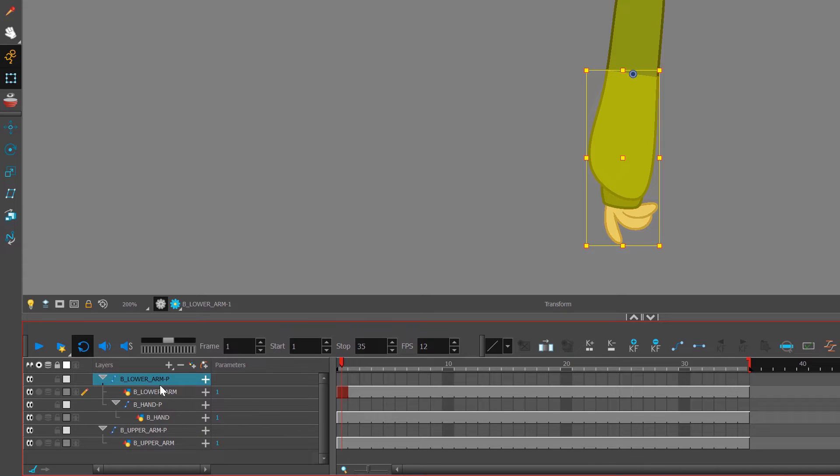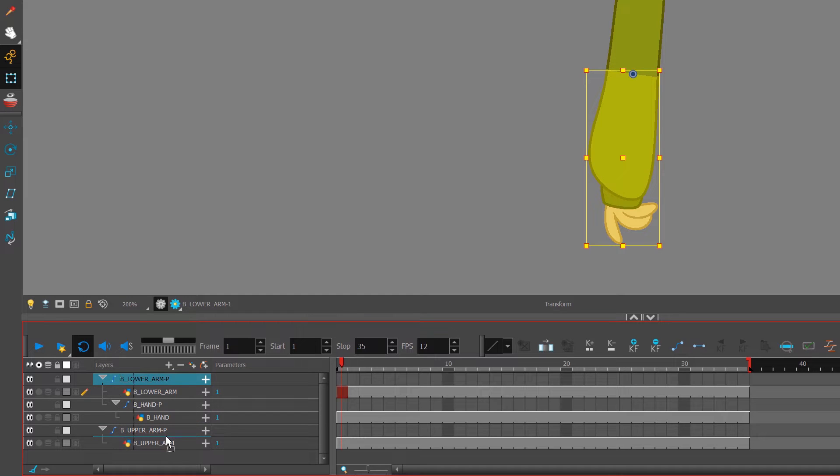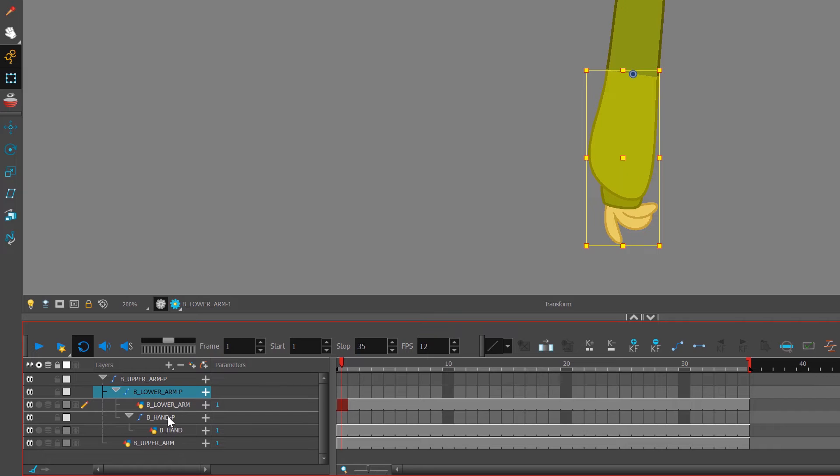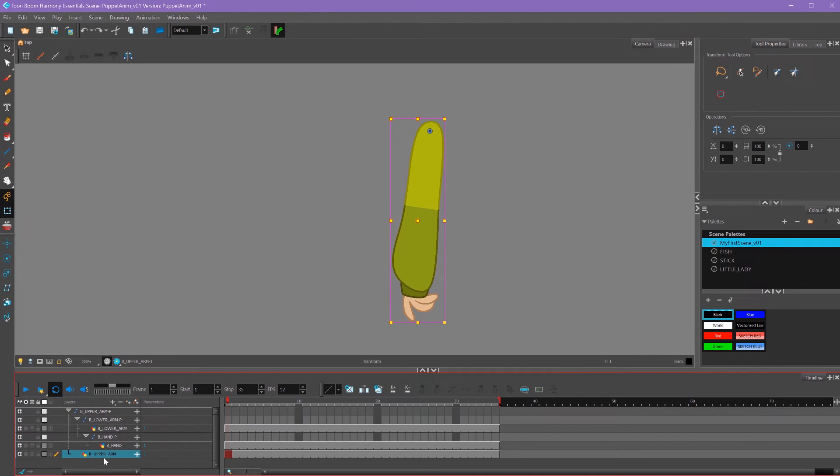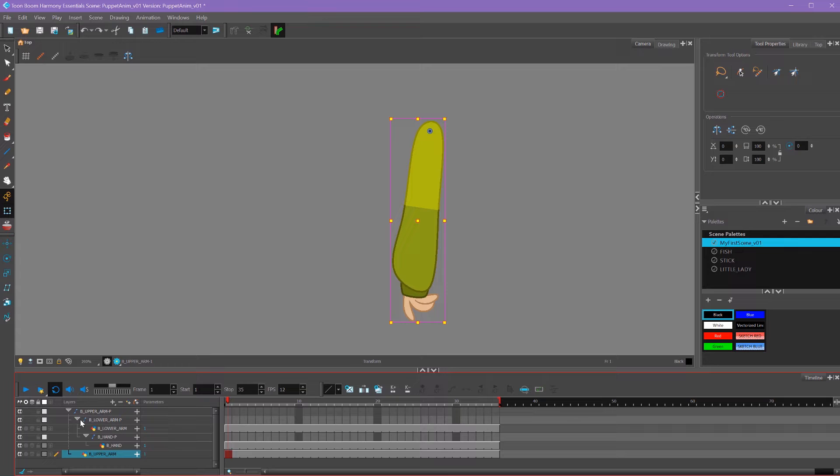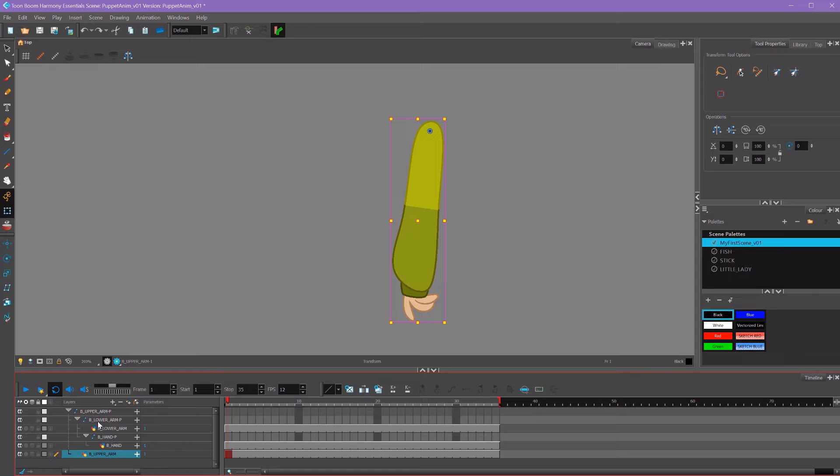And then same thing, I'm going to grab my lower arm peg and drag that underneath the upper arm peg. You'll see that blue line appear showing that it's going to be parented. So now you can see whenever a layer is stepped to the right one, that means it's parented under the layer above it. So our lower arm is parented under our upper arm and our hand is parented underneath our lower arm.